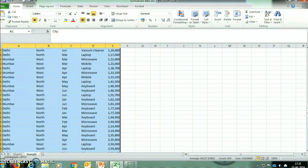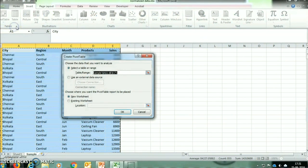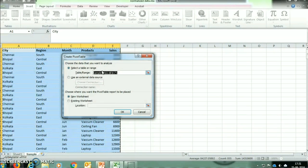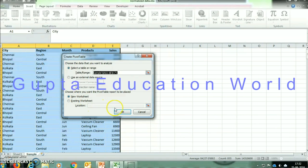Now we will go to the Insert tab and click on Pivot Table. In this window, Table or Range is showing by default. It is asking whether we want to create the table on the same worksheet or on a new worksheet. So we will click on New Worksheet and click OK.